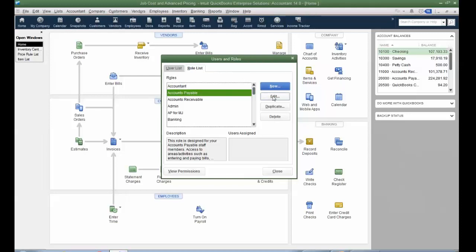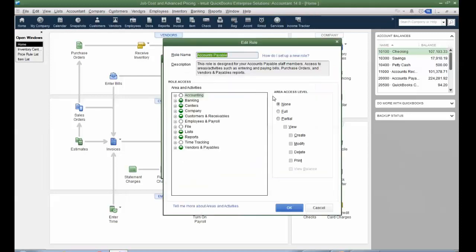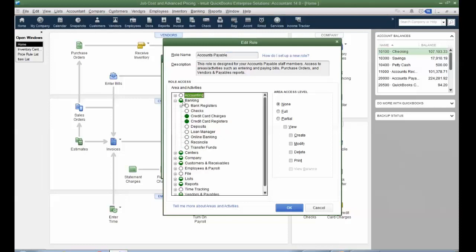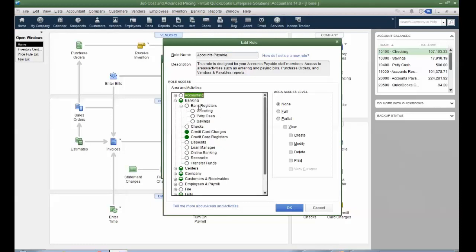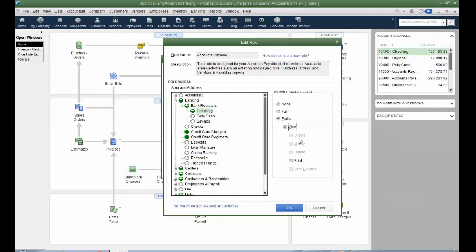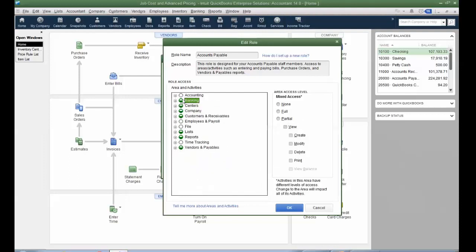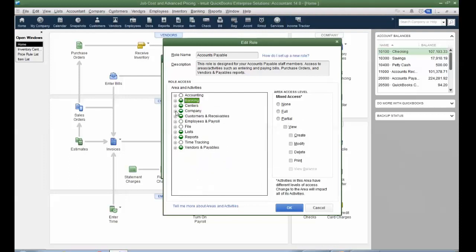But when I edit the AP, you'll see that there's about 11 or 12 different areas and activities, and I can even keep somebody out of a particular bank account. But as well, the activity access level is more sophisticated than Pro or Premier. You can do view, yet not create, not modify, delete. There's some better examples of that. So accounting centers.